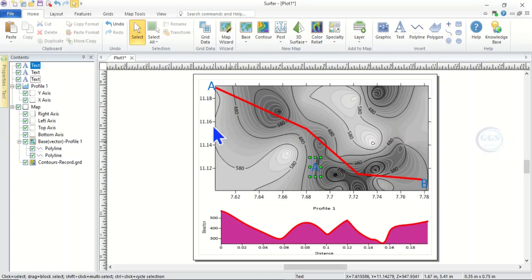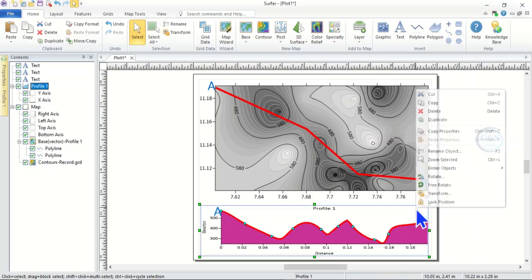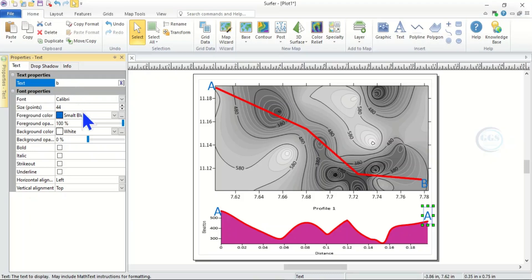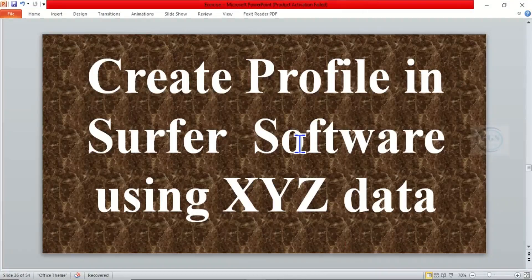Similarly, we have to indicate the labels in the profile as well. Right-click and paste — bring it here. This is our starting point A. Then paste again and bring it to the end, editing it to B in Properties. So we have drawn profile A–B: this is the line on the contour map and this is the corresponding profile. Thank you for watching this video.